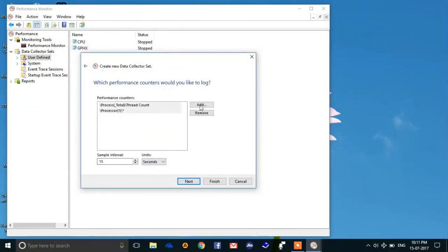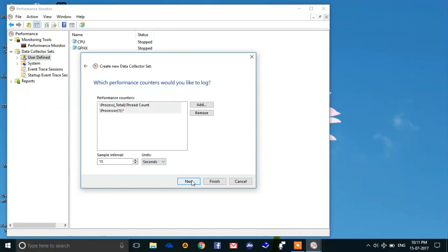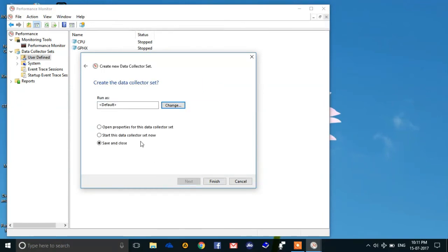Now you have done almost everything. Keep the same sample interval of 15 seconds and then hit next. Hit next. You don't have to do anything.